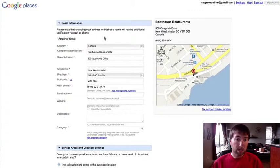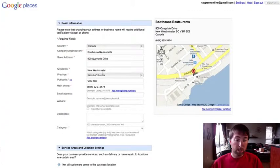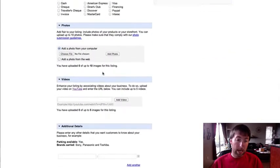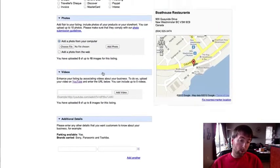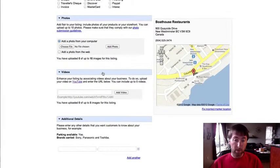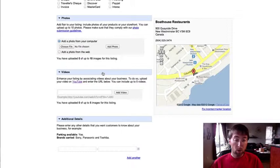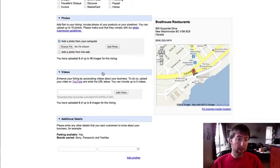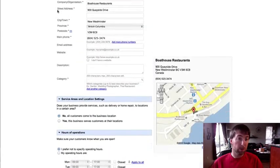That's how you'd claim your listing and whether or not they instantly will convert it over to Google Plus local or they're doing that in a few days or weeks or whatever, I'm not too sure.